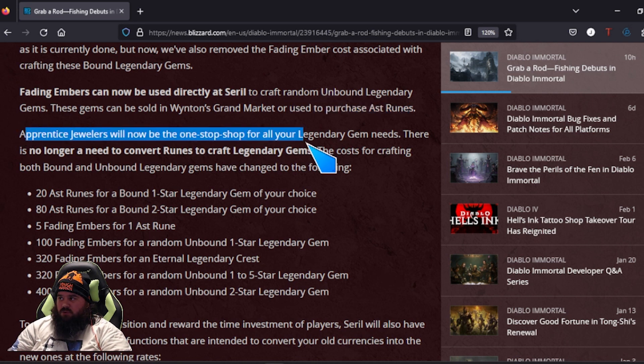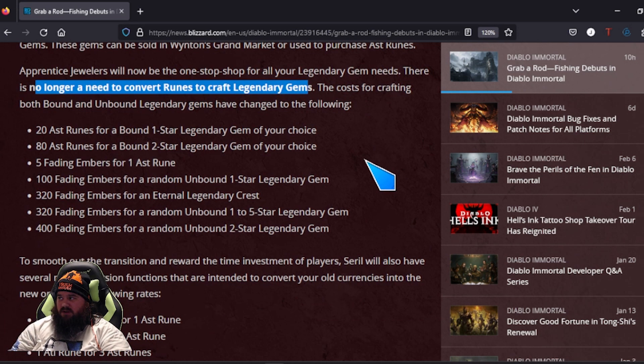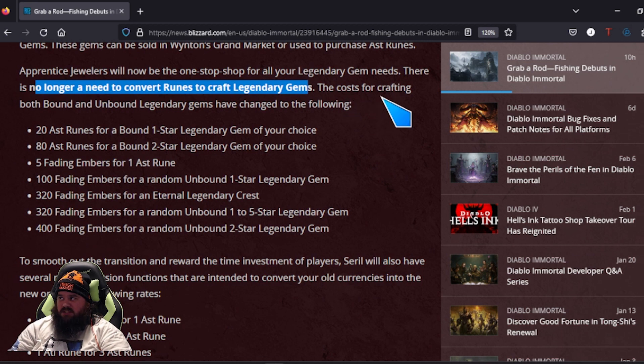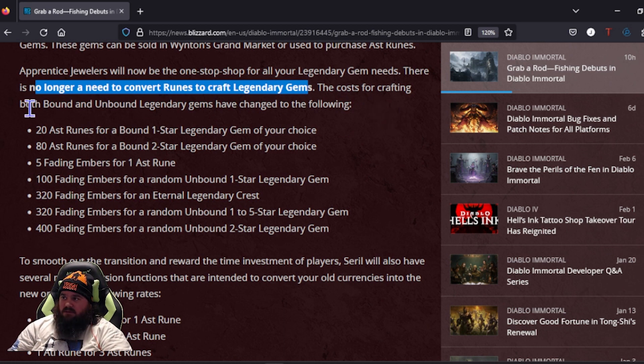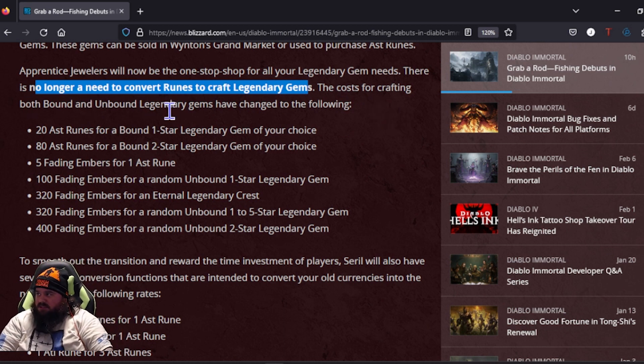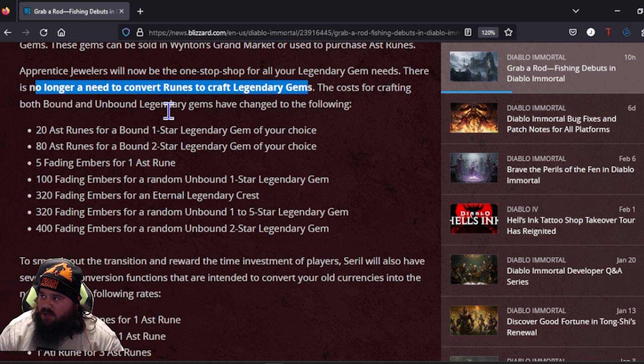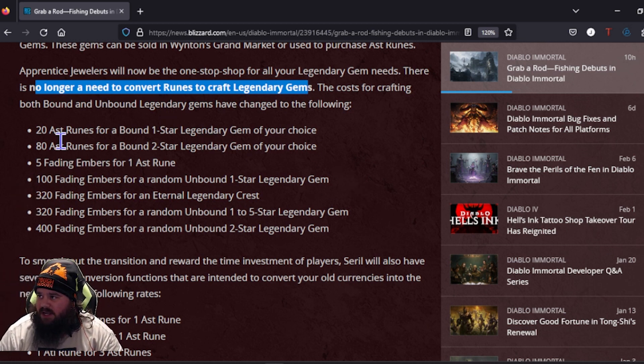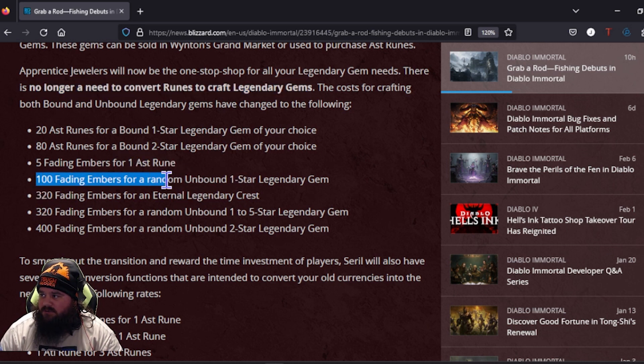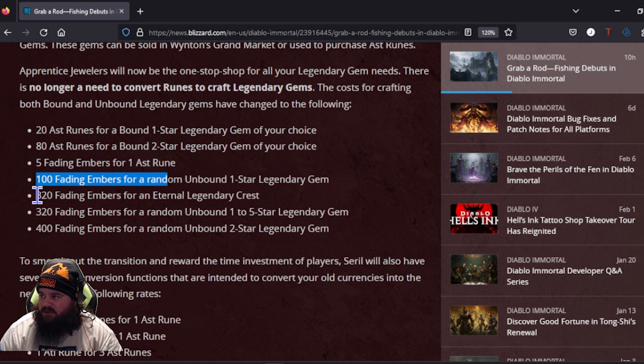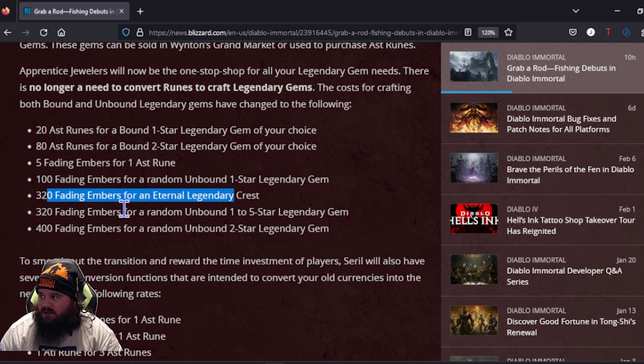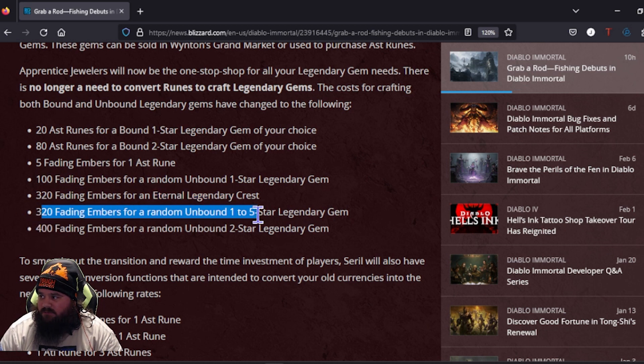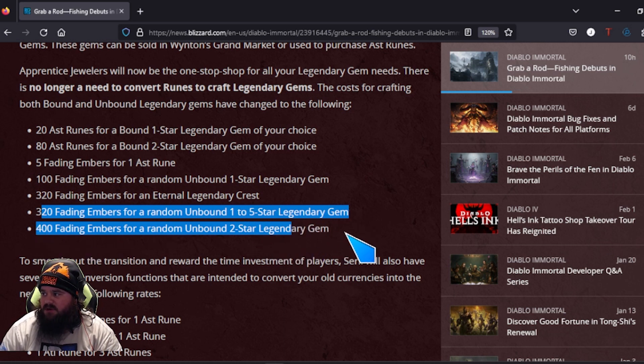The Apprentice Jeweler will now be a one-stop shop for all your legendaries. There will be no longer a need to convert your runes to craft legendary gems. The cost for crafting both bound and unbound legendary gems have changed to the following: 20 ATI runes for one bound one-star, 80 for a two-star, five Fading Embers for one ATI rune, 100 Fading Embers for one random bound legendary.